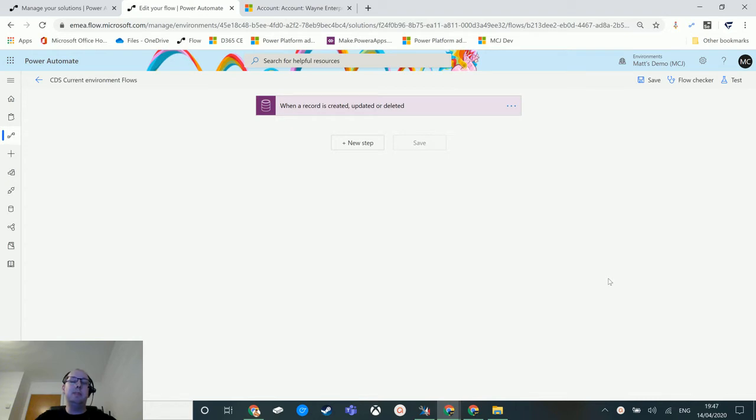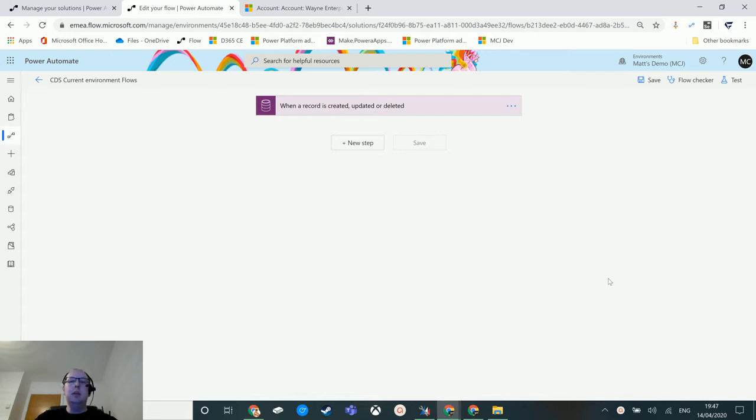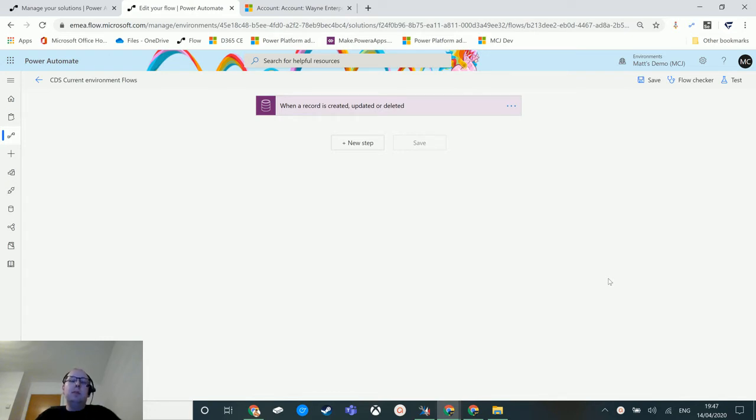One of them is select query. Select query allows you to just pull back the information that you need. You can specify different attributes or properties and bring those fields back specifically from your CDS environment or your D365 environment.